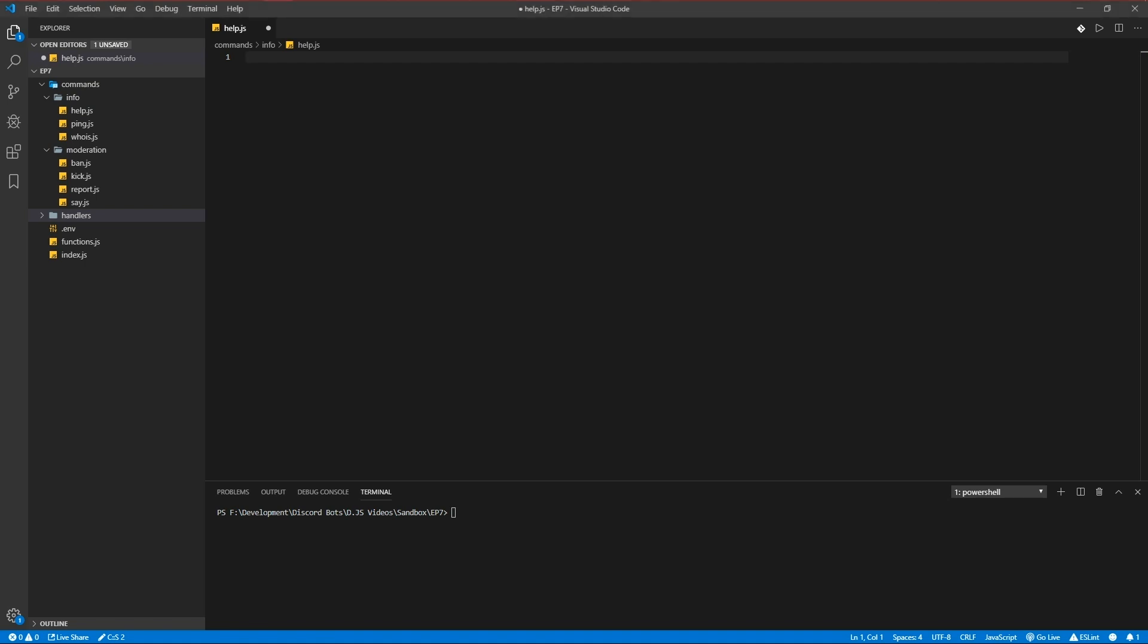It's going to be dynamic instead of hard-coded so you don't have to change the file every command you add. So let's get started.